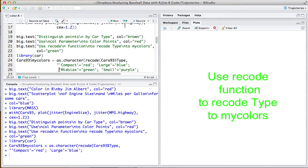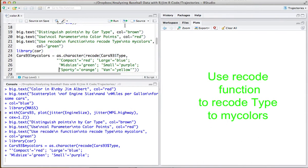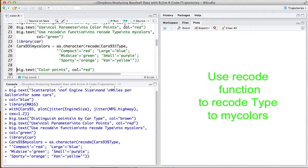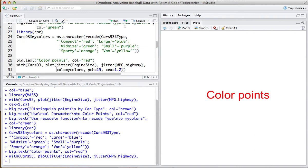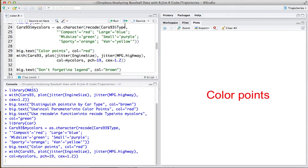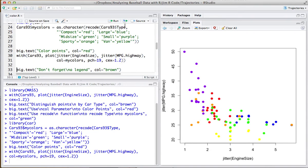I'll do that, and there's a nice command called recode which makes it easy. Now we're ready to color the points, so I use the same plot command, but now I have an option color, which will use the vector of colors that I created.